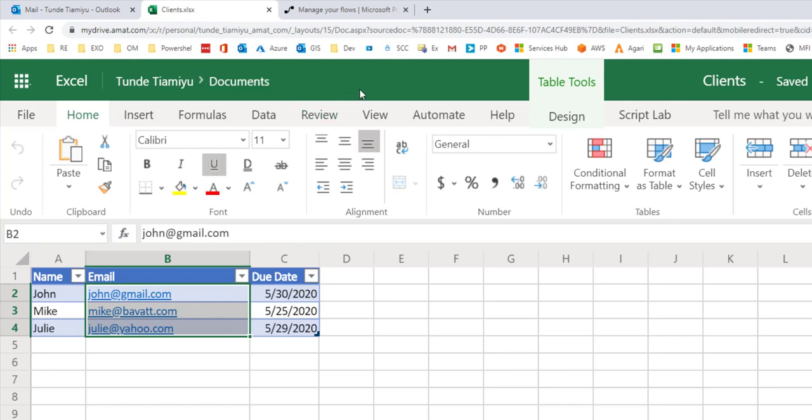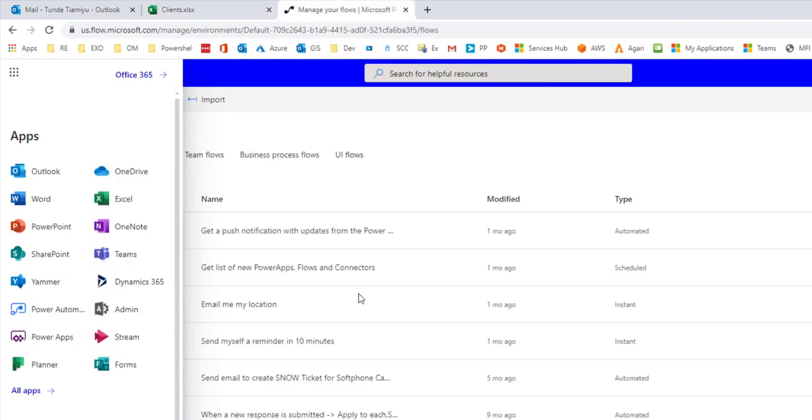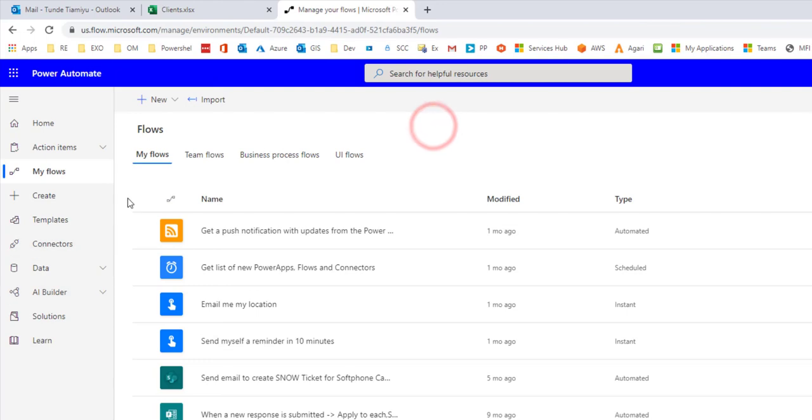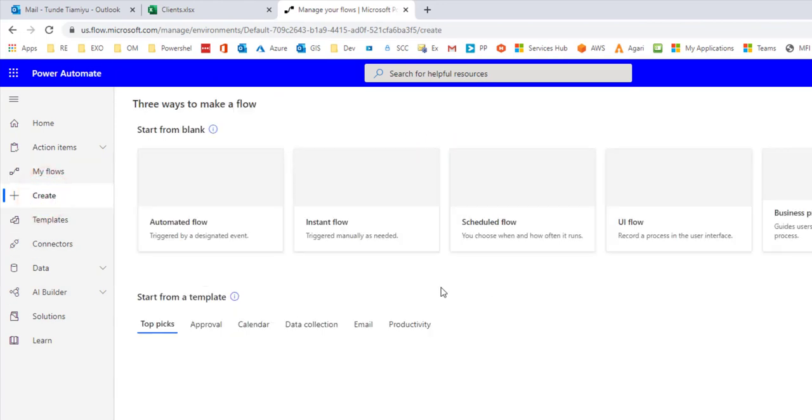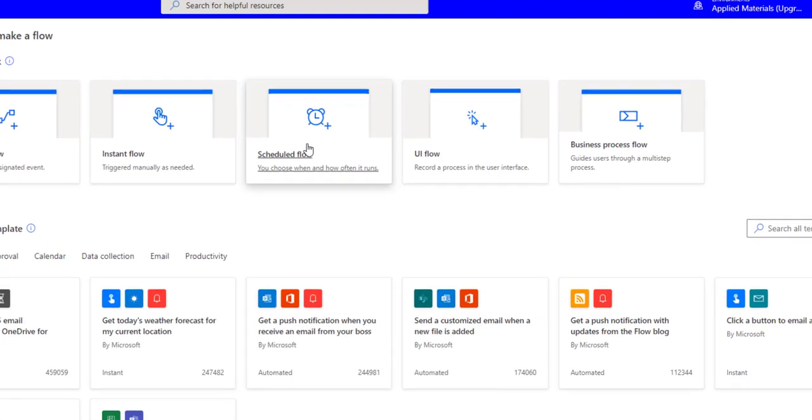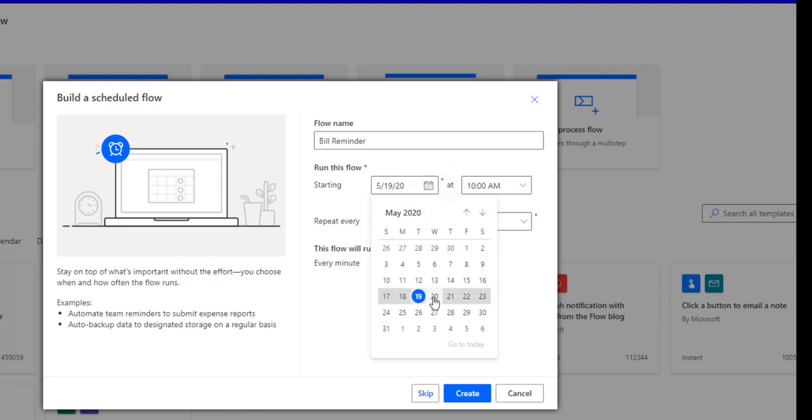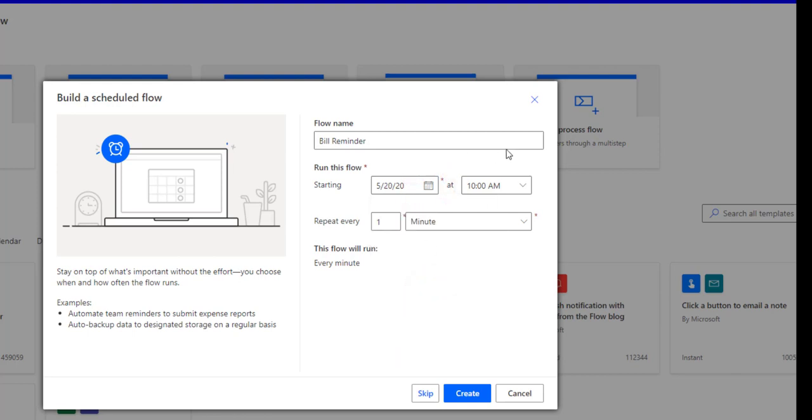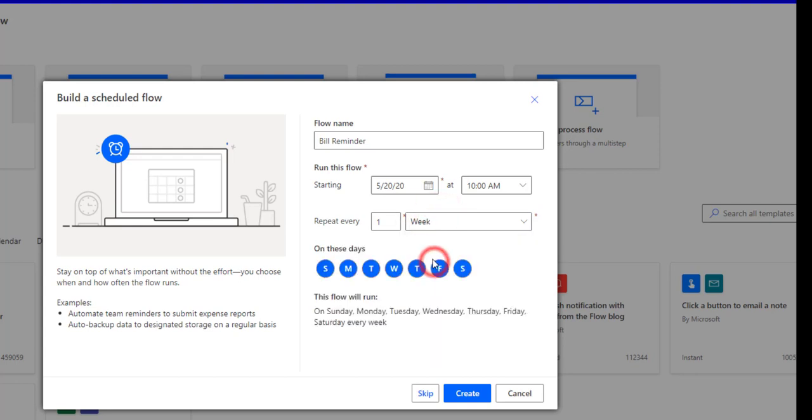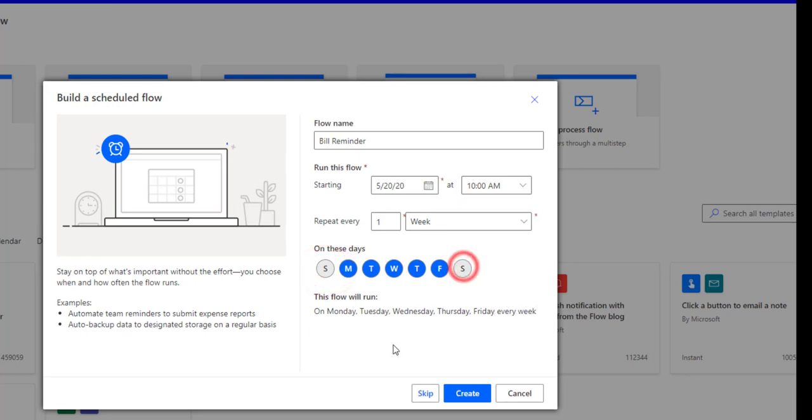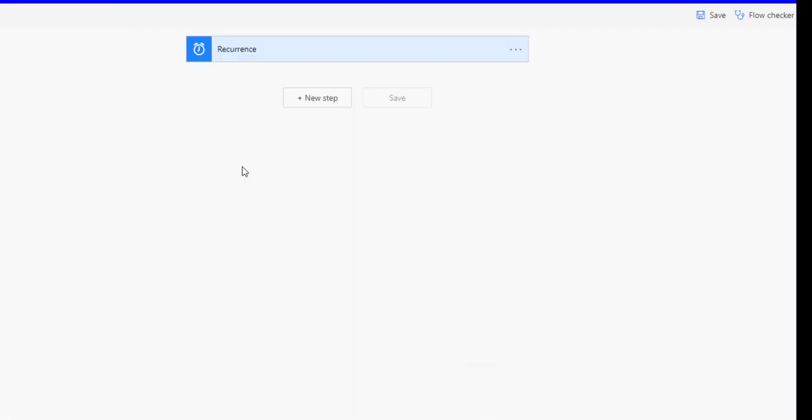In order to get started, I'm going to go to Flow and create a new flow. I want a scheduled flow, so I'm going to call this bill reminder. I'm going to say I want to start sending this out starting Wednesday at 10 a.m., and I'm going to repeat it every week except Saturday and Sunday. I'm going to click create.